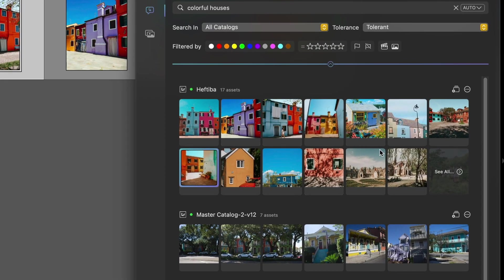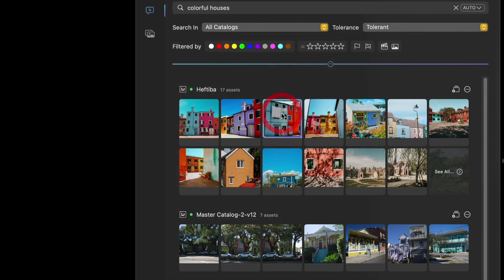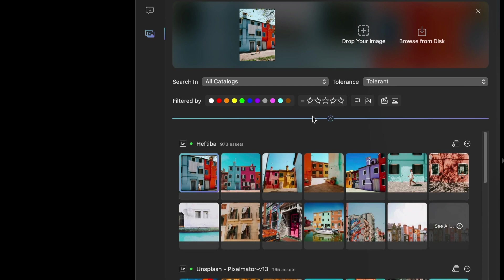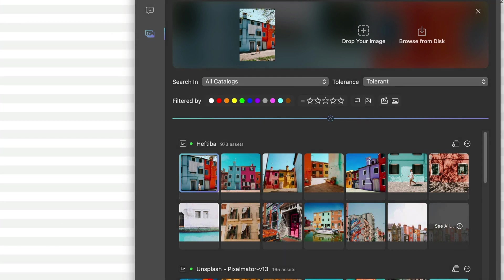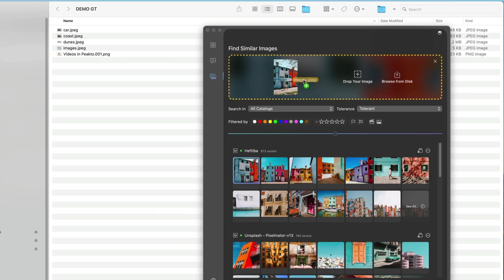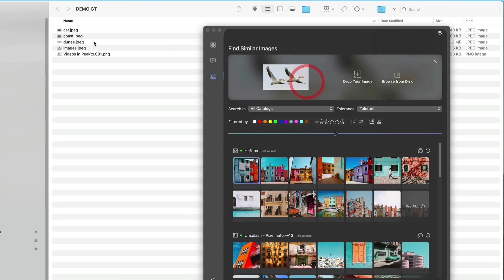Running an image query can be done either from a search result by simply clicking on 'Find Similar Images', which will run the query using the query image that you've picked, or by using an image that you already have.